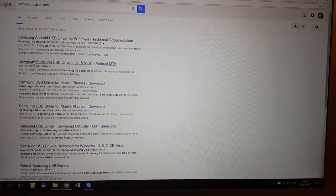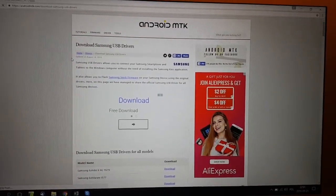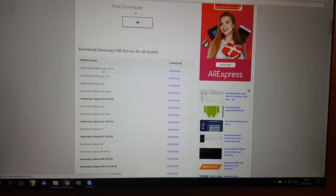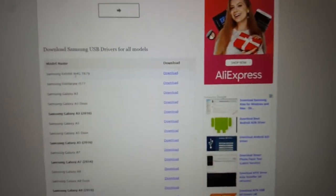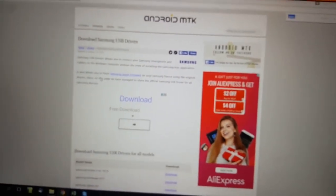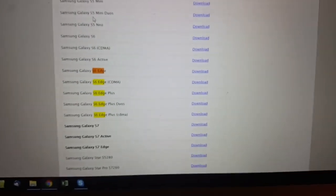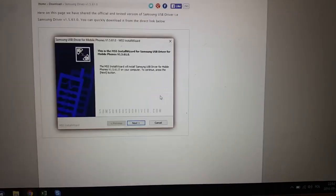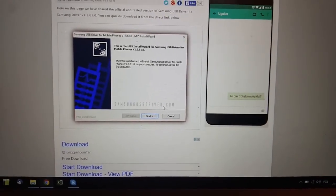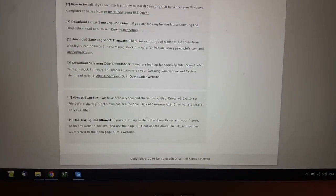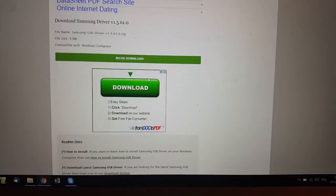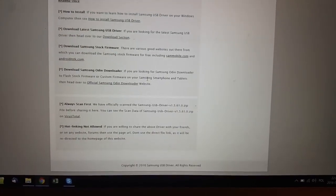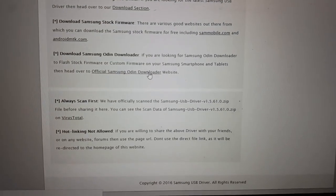You can also install from different websites. For example, this one has very good drivers. Download Samsung USB drivers for all models. Just find your device like Ctrl F, then Galaxy or S7 Edge, then click download. You will be able to download here some tutorial how to install the drivers.